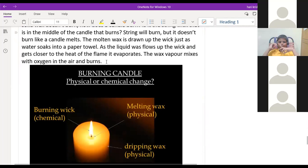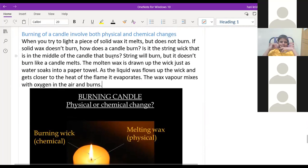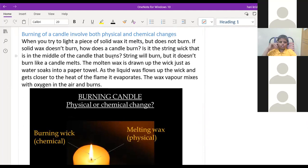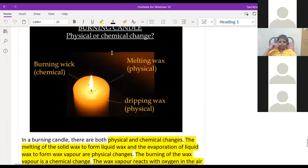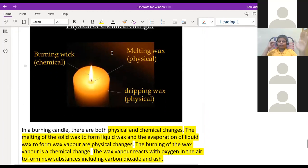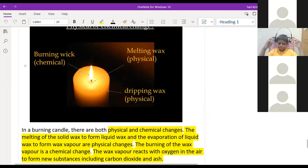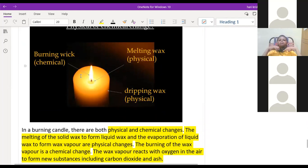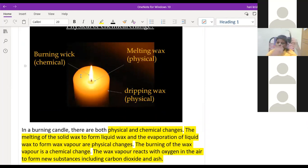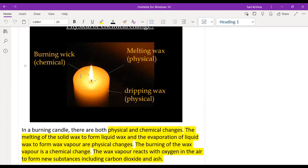The next example is burning of a candle. Burning of a candle involves both physical change as well as chemical change. When you burn the candle, the solid wax near the wick starts melting and some part of the wax starts flowing along the sides of the candle. That dripping of the wax is a physical change.